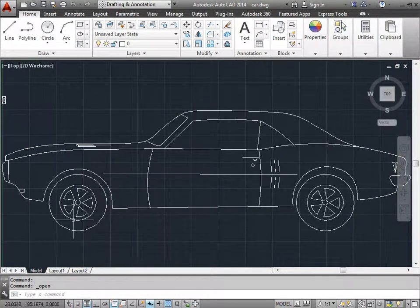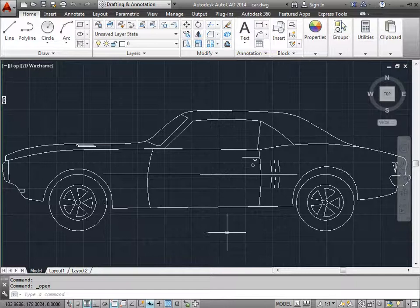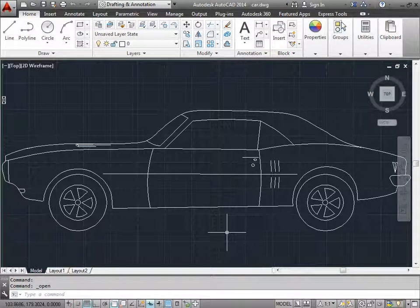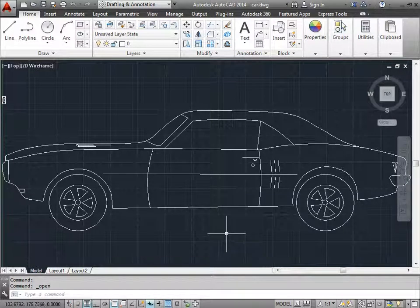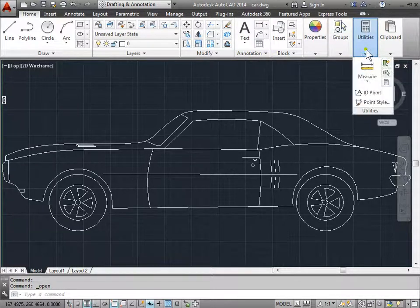How do we make sure that this car is the right size that it's supposed to be and if we have to make any modifications to it? Well, we can measure it. AutoCAD offers some measurement utilities here.